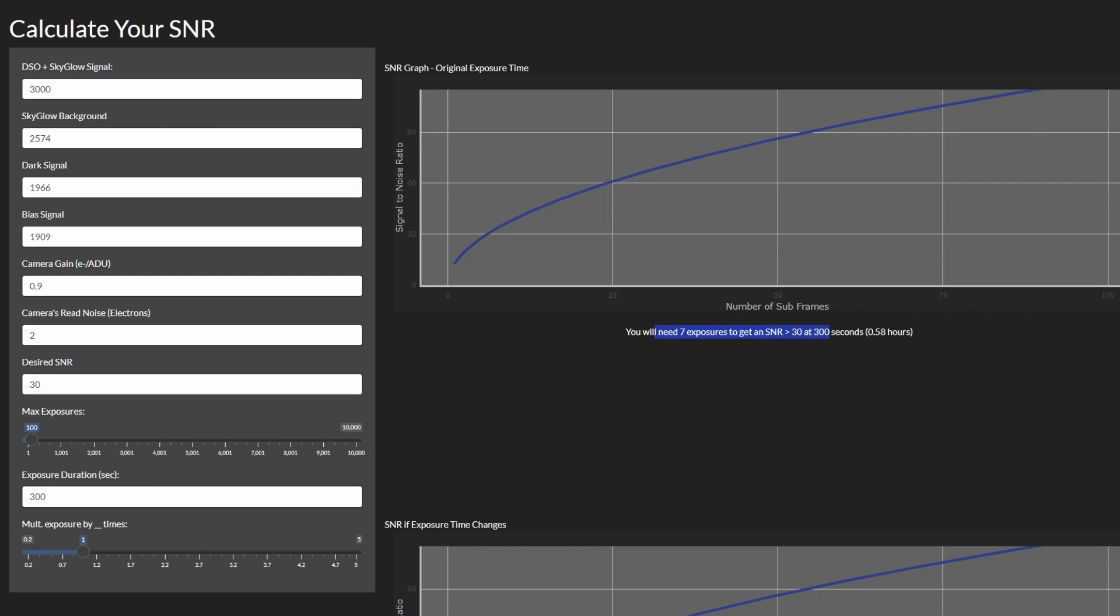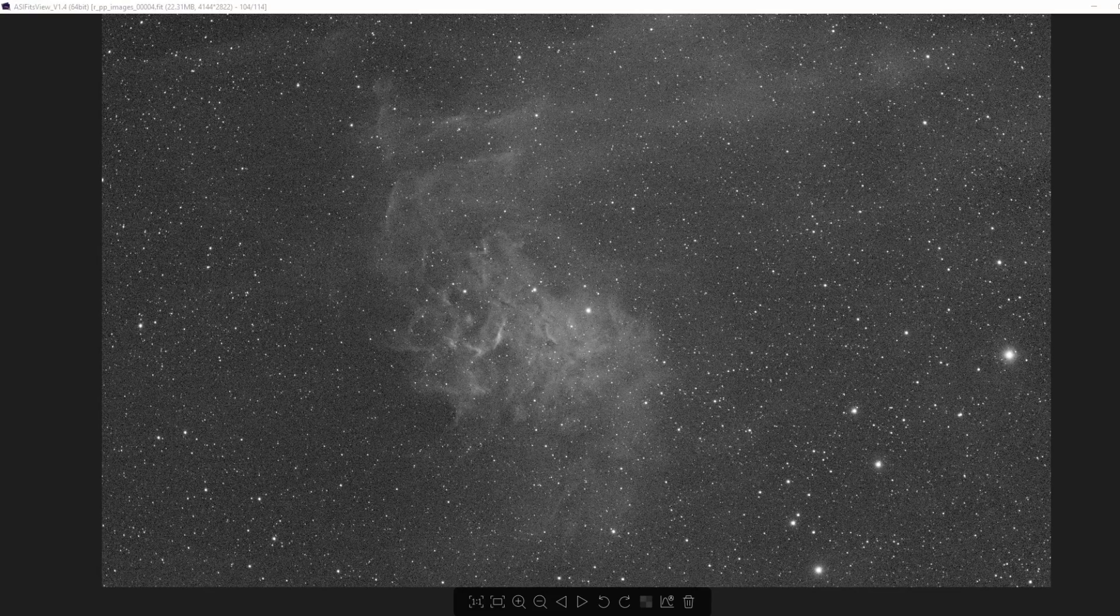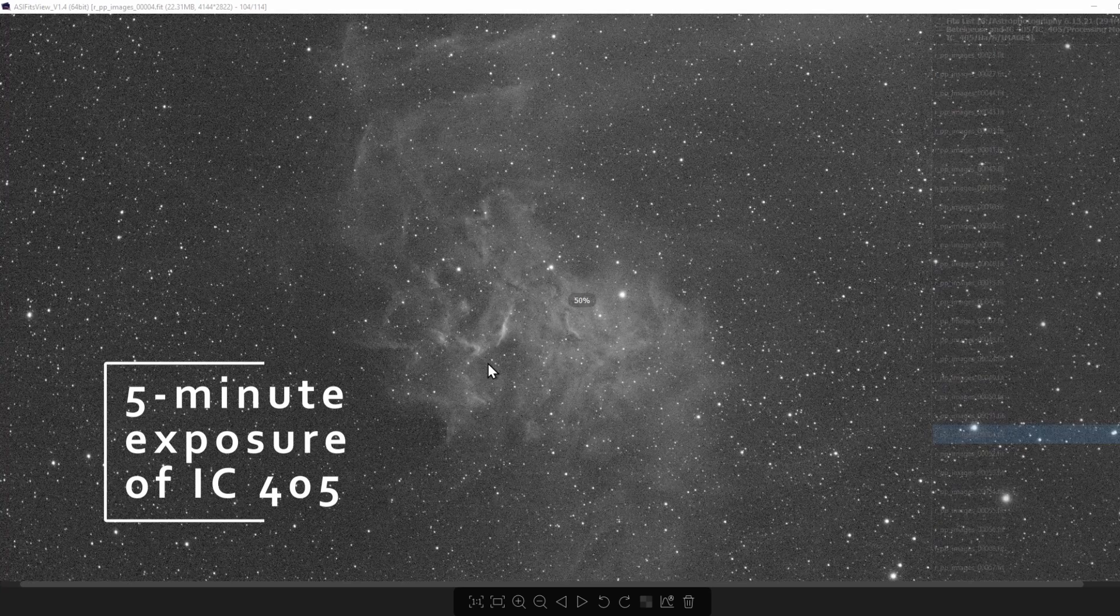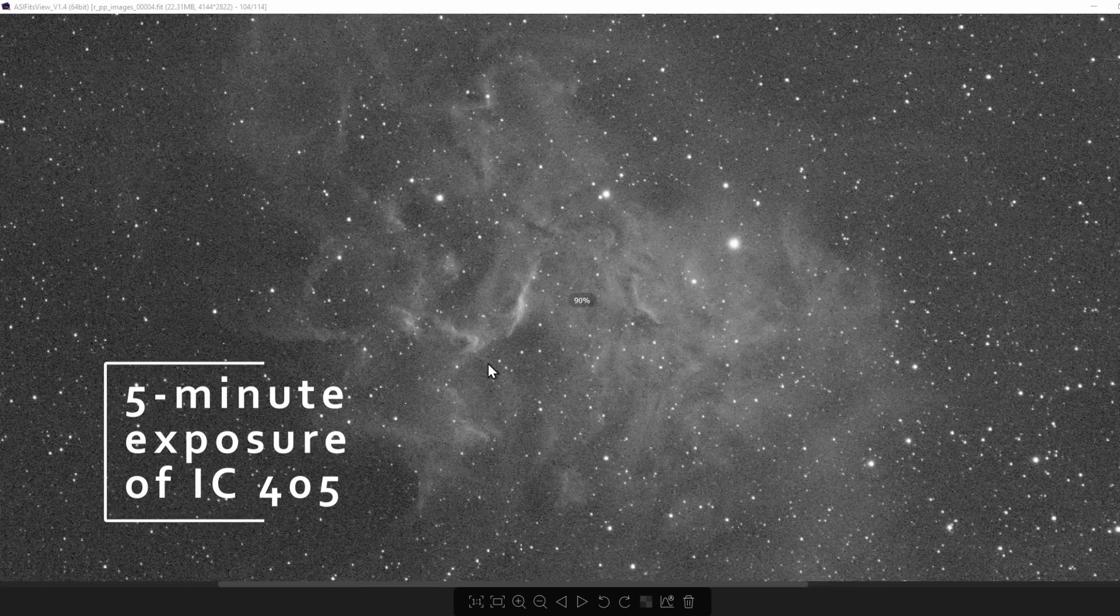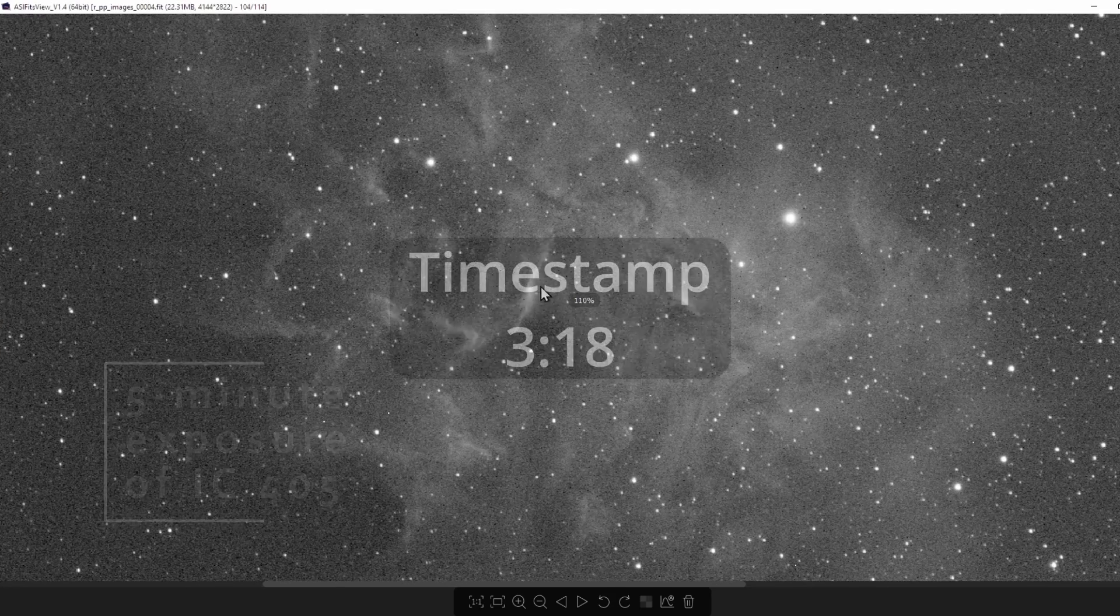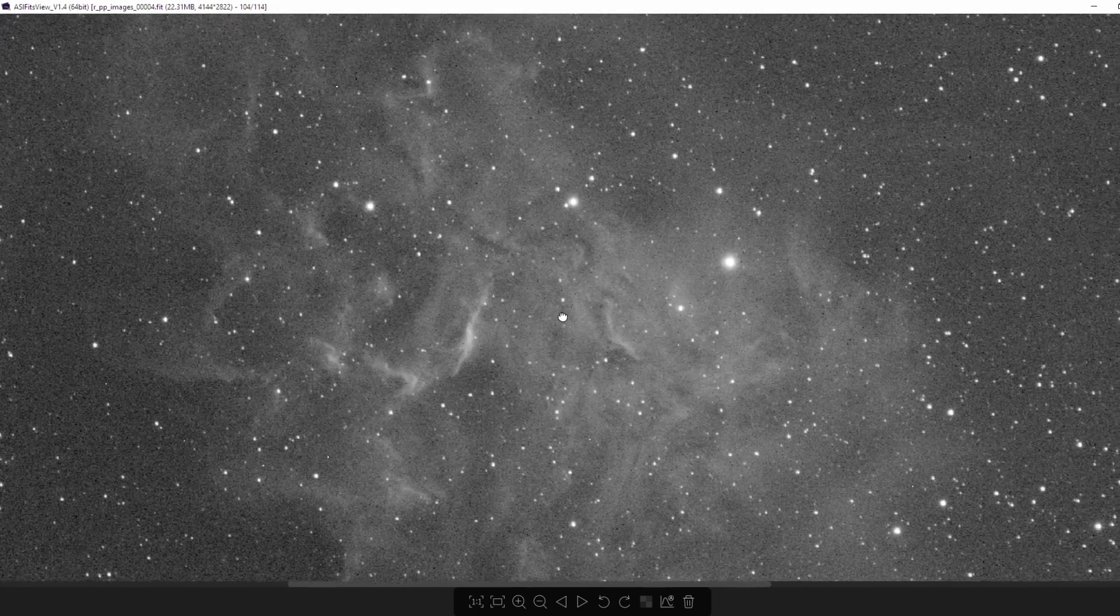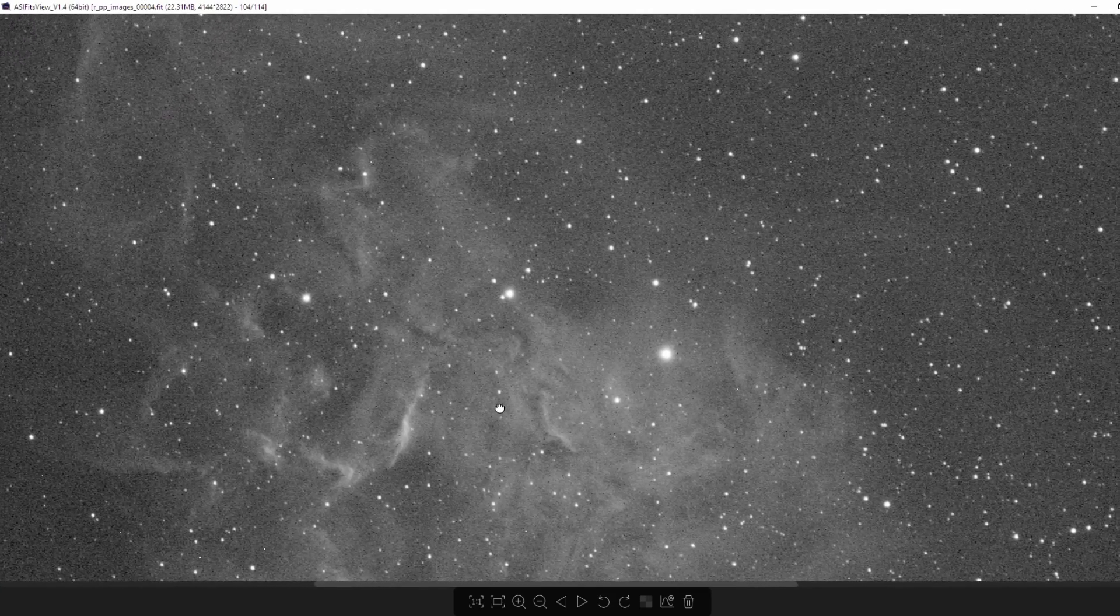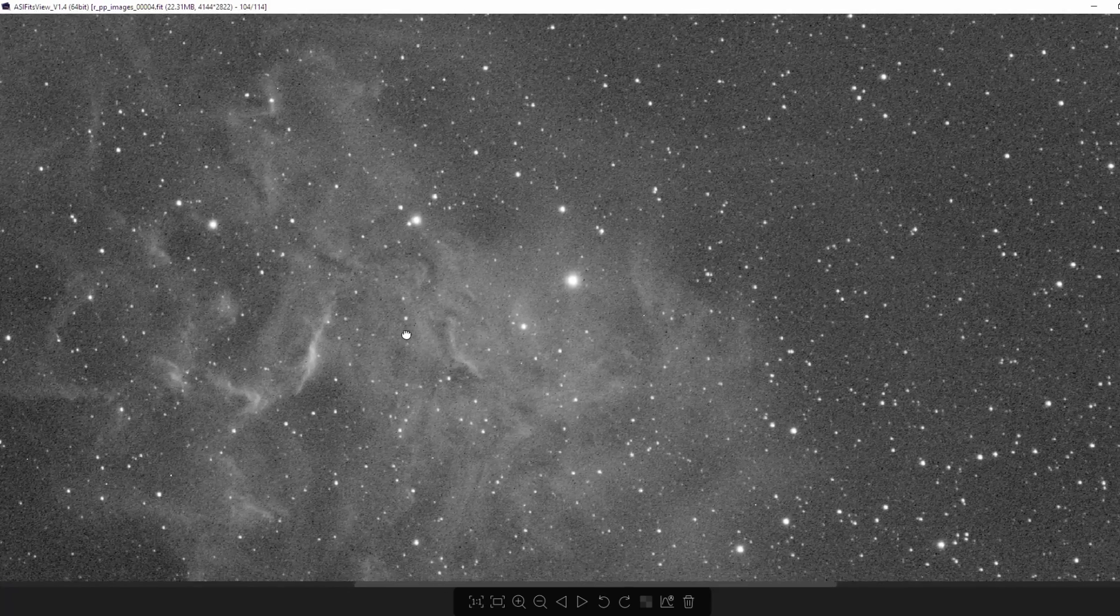Before I answer that, though, maybe you're new to astrophotography and you don't know what stacking is. If you already know what stacking is, skip to this timestamp if you want. Well, everything in the night sky is really faint. It's hard to photograph stuff.